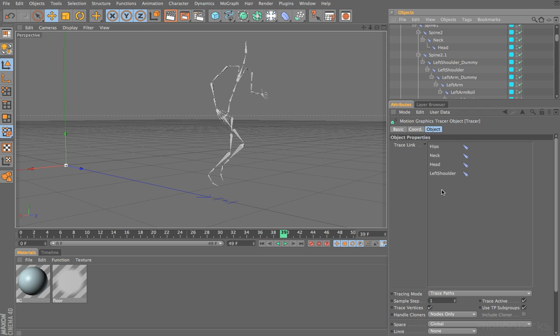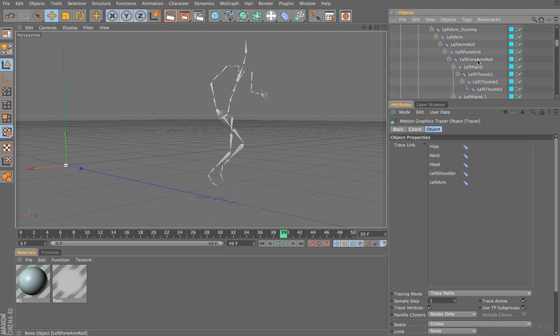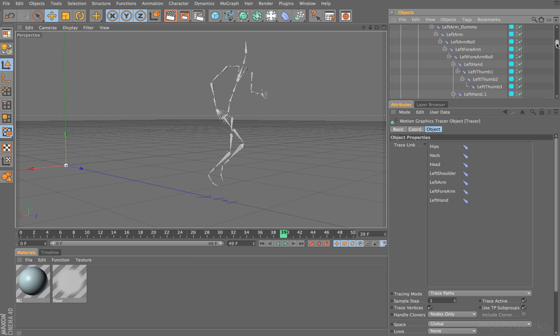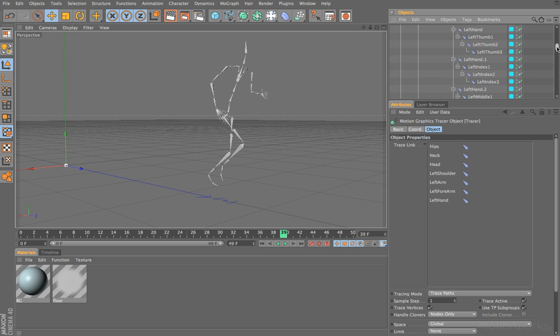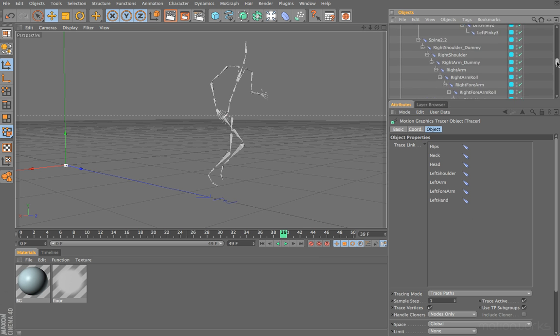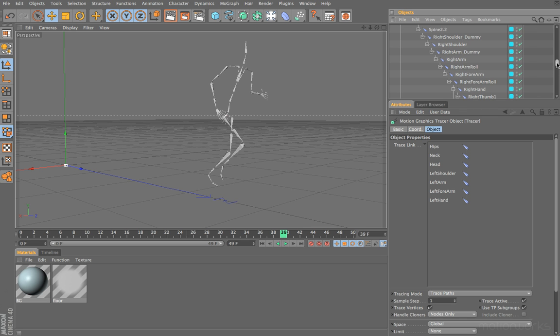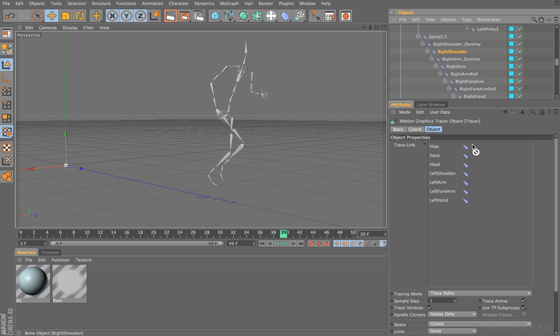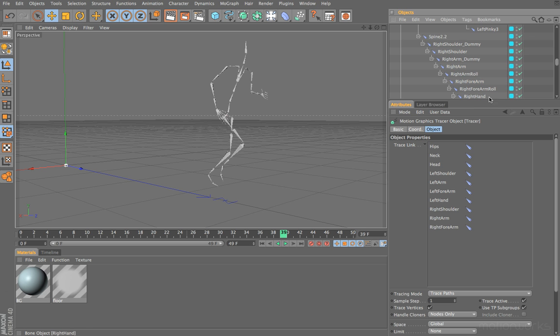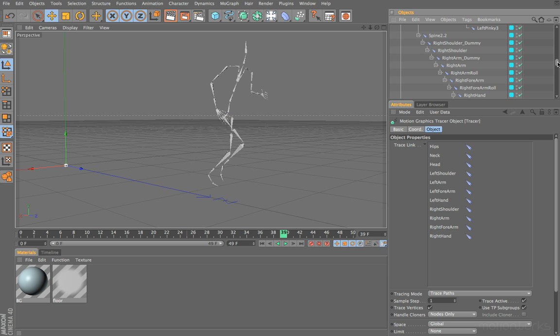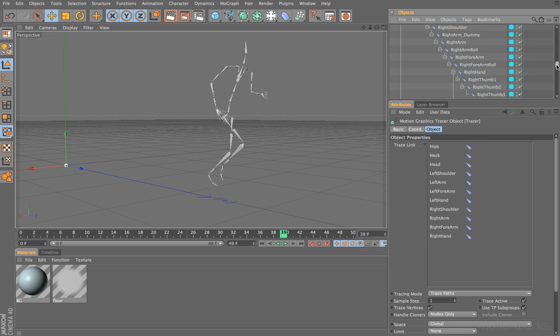After the shoulder, I'm going to drag in the left arm, next the left forearm, and then the left hand. I don't think we really need to drag in all the fingers, you could create lots and lots of splines very quickly. I've just scrolled down, now I'm going to drag in right shoulder, next right arm, right forearm, and right hand.